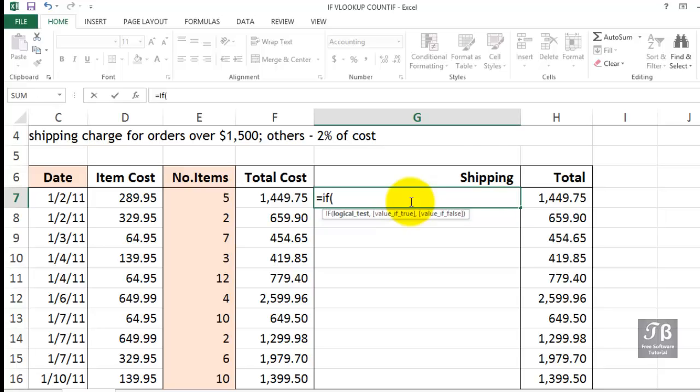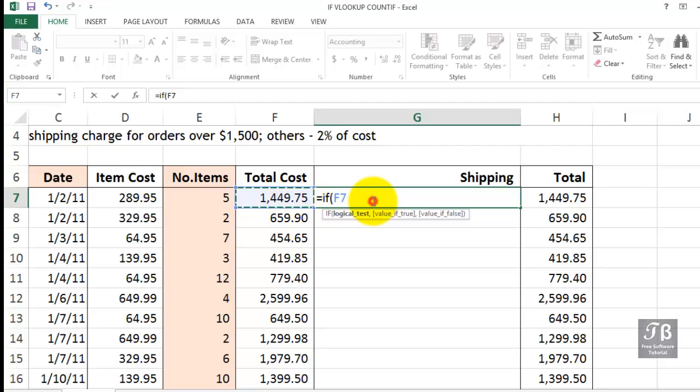At other times, compare a cell with a value. That's what we're about to do here. Sometimes you're comparing a cell with a formula or a formula with text. Quite a few options here. If we want to compare cell F7, we can click it or type it, to see if it's greater than 1500. Based on the description above, what happens if it's exactly 1500?